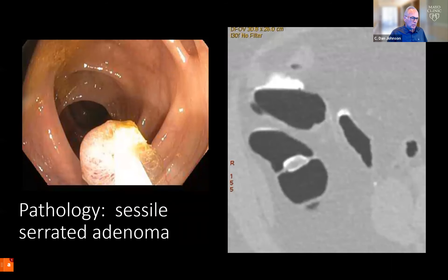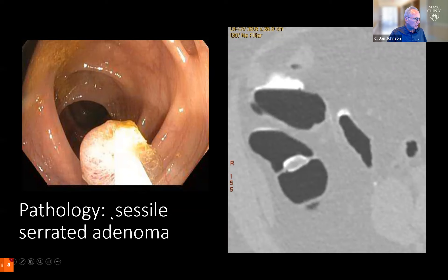The lesion was noted and colonoscopy was performed for removal. They did remove this polyp, and on pathology it was a sessile serrated adenoma.